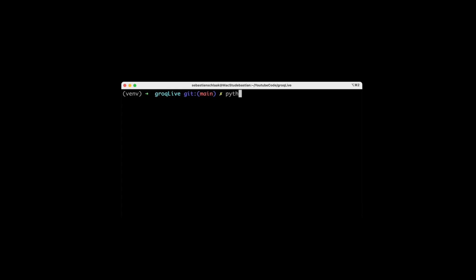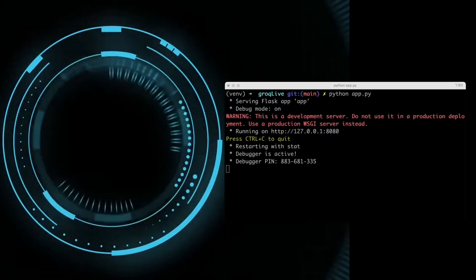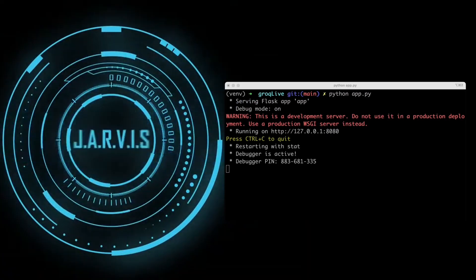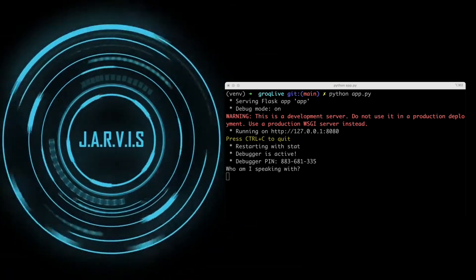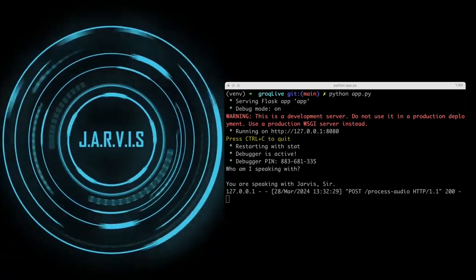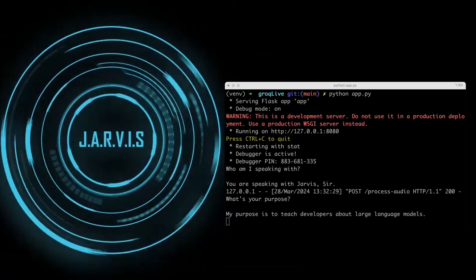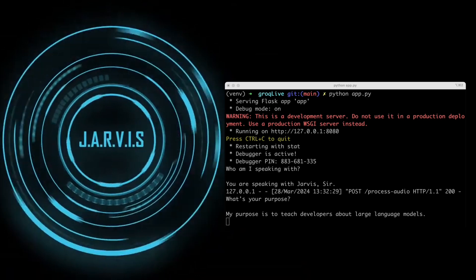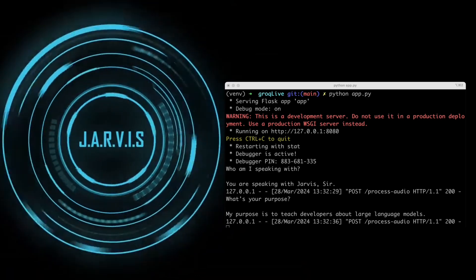In this video, we'll use GroK to create our own version of Jarvis from the ground up. Who am I speaking with? You are speaking with Jarvis, sir. What is your purpose? My purpose is to teach developers about large language models.